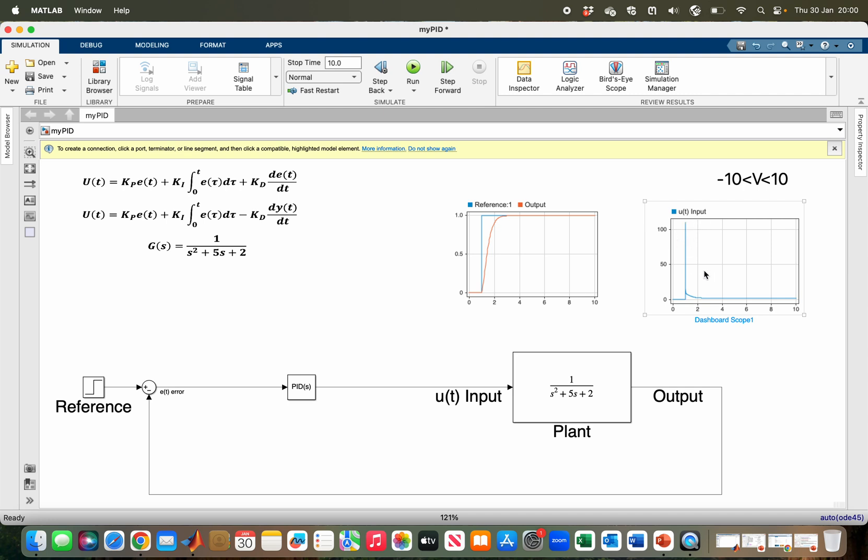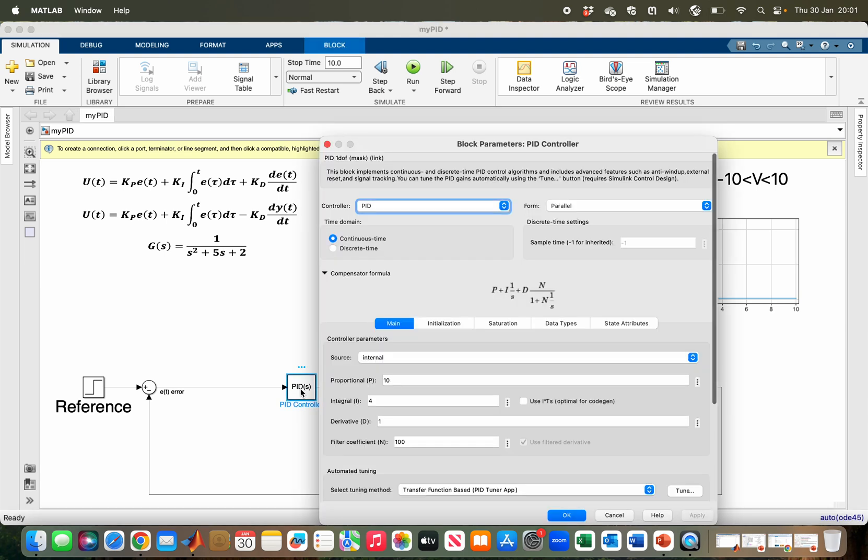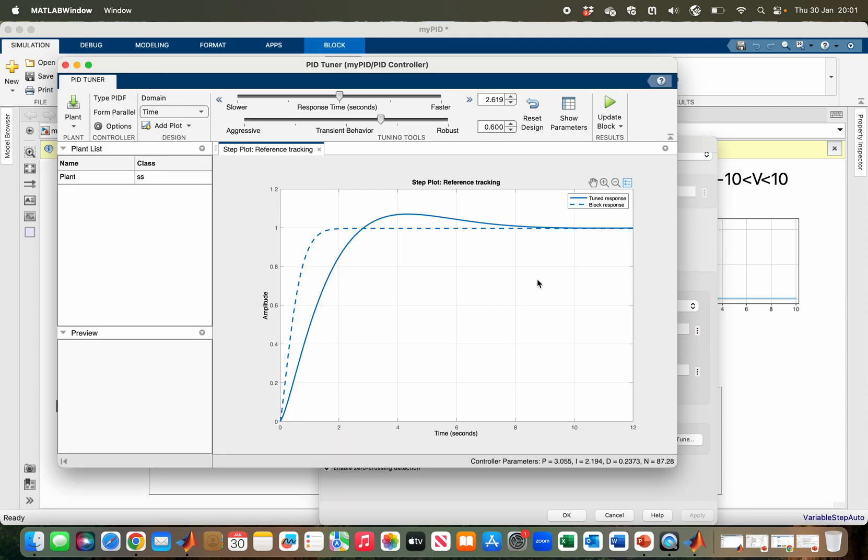Simulink has the feature of automatically tuning your PID. All you need to do is double-click on the block, then you have the tune button here. If you press on tune, it will open up the PID tuner app.